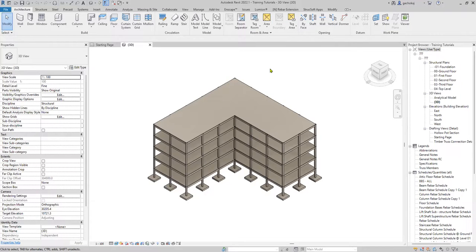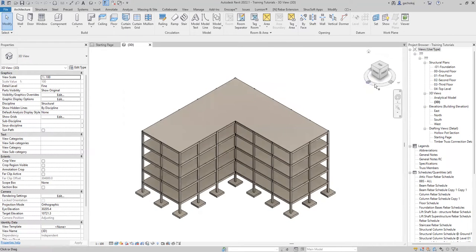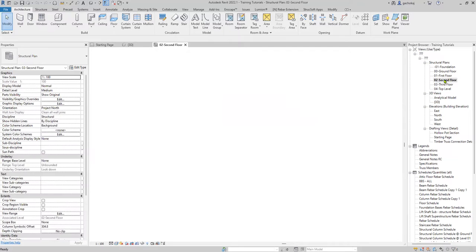Hi guys, welcome to the video. My name is John, I'm a certified Autodesk instructor, and I'll be taking you through an issue I've gotten quite a lot from my students — the issue of beam reinforcement and annotation. I'll be jumping right into that in this video and show you the quickest way to annotate and reinforce your beam, manually without using any extension or add-in. I'll be using my second floor for this exercise.